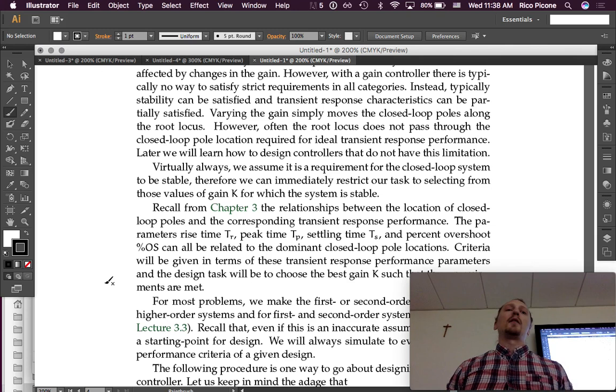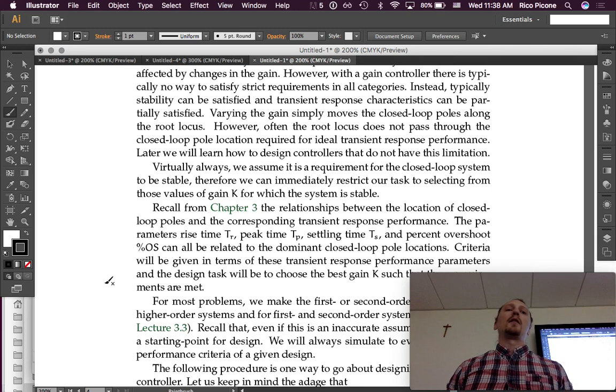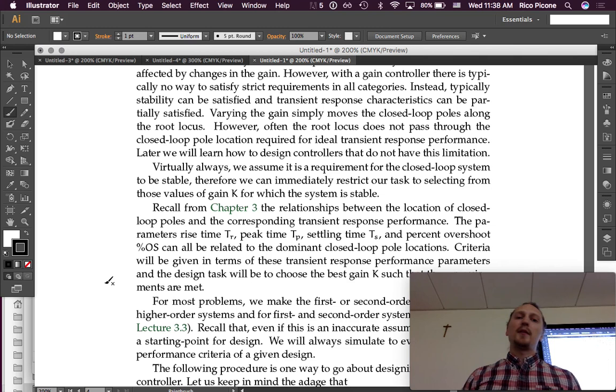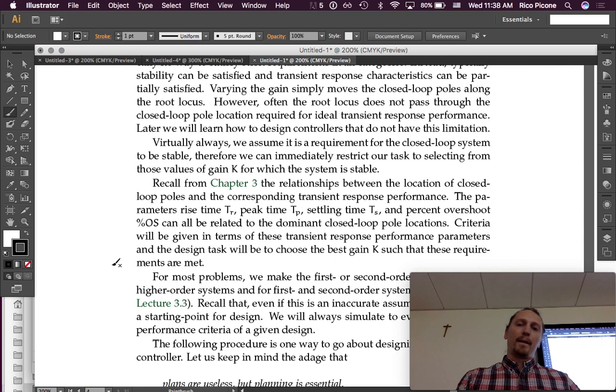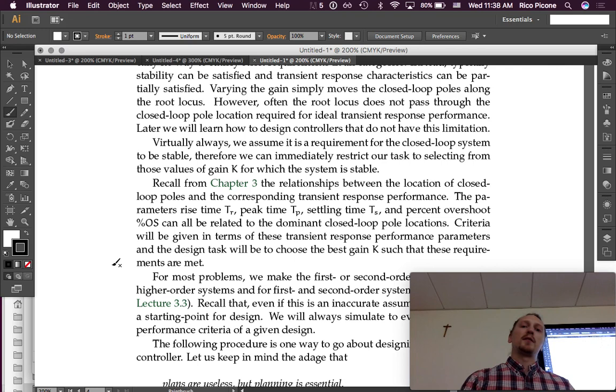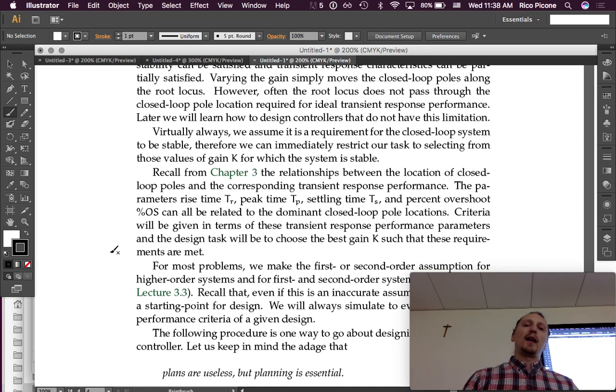Now, let's recall from Chapter 3 the relationships between the location of closed-loop poles and the corresponding transient response performance. The parameters—rise time, peak time, settling time, and percent overshoot—can all be related to the dominant closed-loop pole locations. Criteria will be given in terms of these transient response performance parameters and the design task will be to choose the best gain such that these requirements are met.